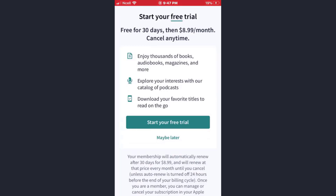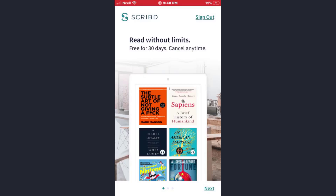Now if you want to start your free trial, tap on the 'Start your free trial' option. With a free trial you can enjoy thousands of books, explore your interests with a catalog of podcasts, and also download your favorite titles to read on the go. But if you want to cancel that, tap on the 'Maybe later' option.